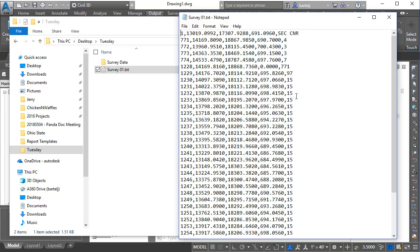Now if for some reason I needed to deliver this data to somebody else, maybe in a slightly different or maybe extremely different file format—maybe I needed to deliver it in point number, easting, northing, space delimited with elevation but no descriptions—in the past what I would have done is brought those points into a file, exported them using a different file format. Well what I want to do is show you that we can make that conversion from one to the other without ever having to touch the points at all.